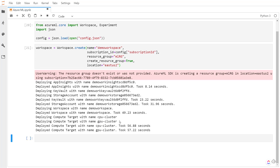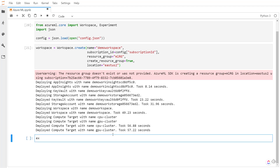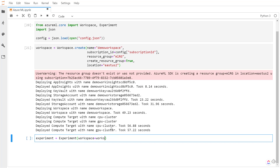With our workspace created, we can use it to create an experiment. We use the experiment module that we imported, give it the workspace that we created, and give our experiment a name — I'm going to call it new experiment.